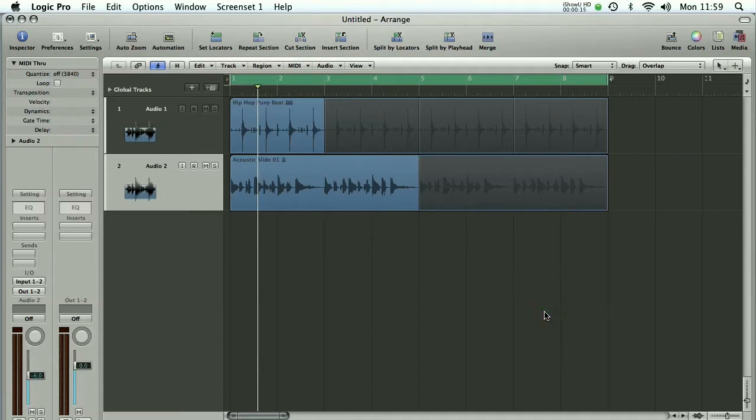As you can see from our arrange page we've got a fairly simple setup here, drum beat and some acoustic slide guitar which sounds like this.